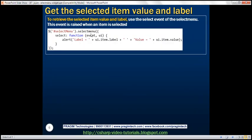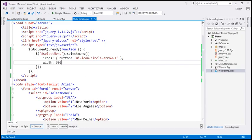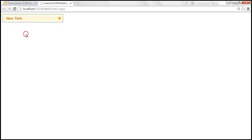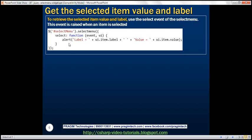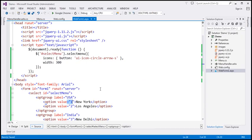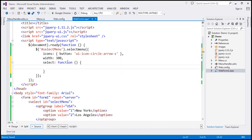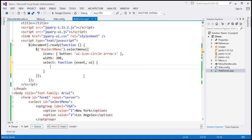Now let's look at an example of retrieving the selected item's value and label. Each option has a label and a value. Whenever we select an item from the drop-down list, we want its value as well as its label. To retrieve the selected item's text and value, you can use the select event, which is fired whenever you select an item from the menu. I'm going to hook up the select event handler function using the select option and associate a handler function. This function receives two parameters: the event object itself, and the UI element that triggered the event — in this case, the select menu itself.